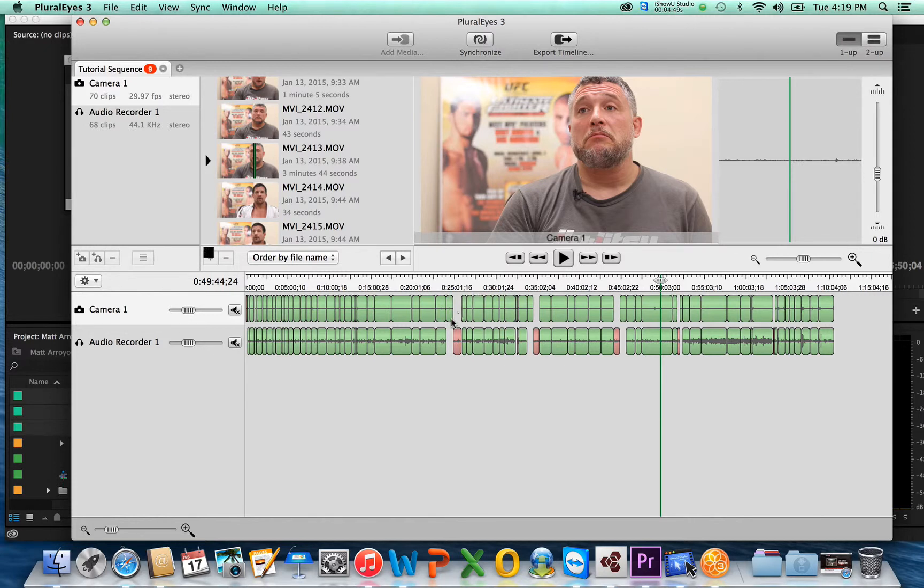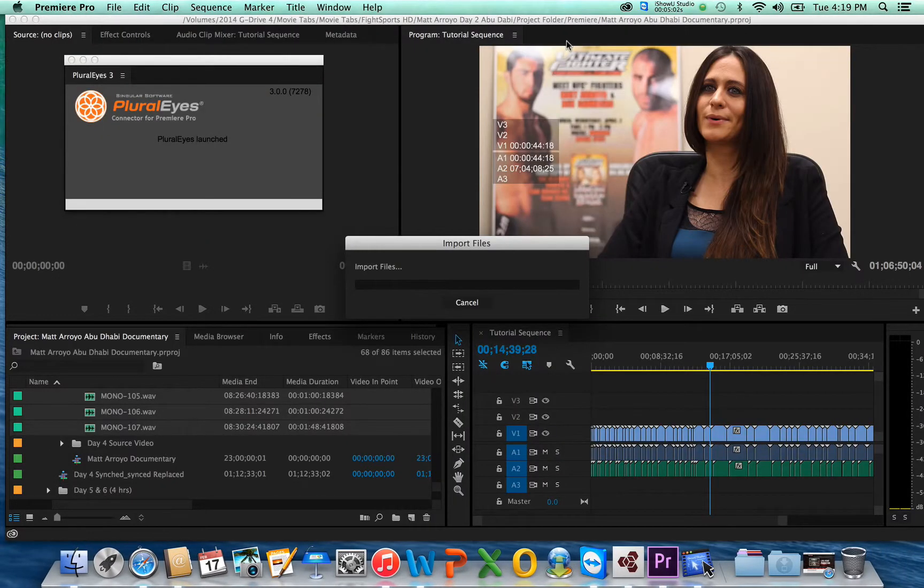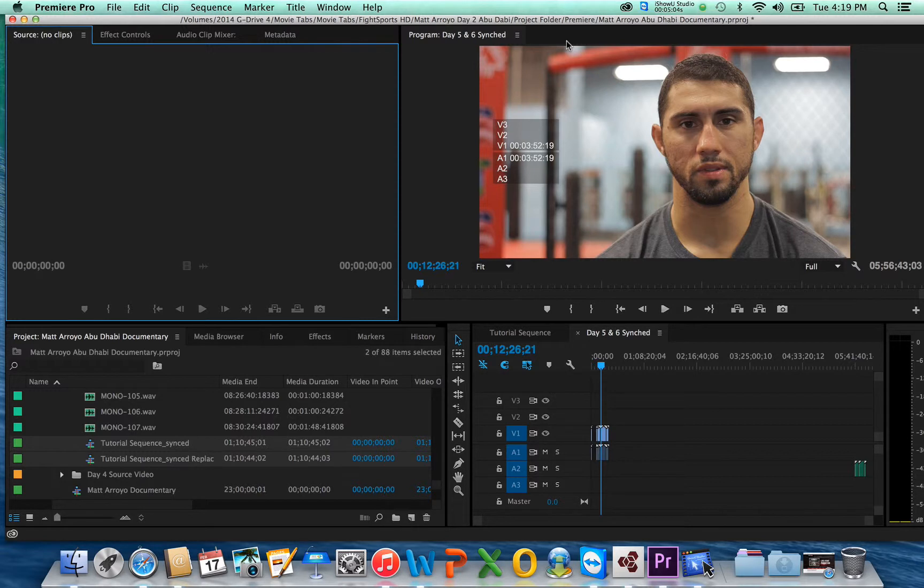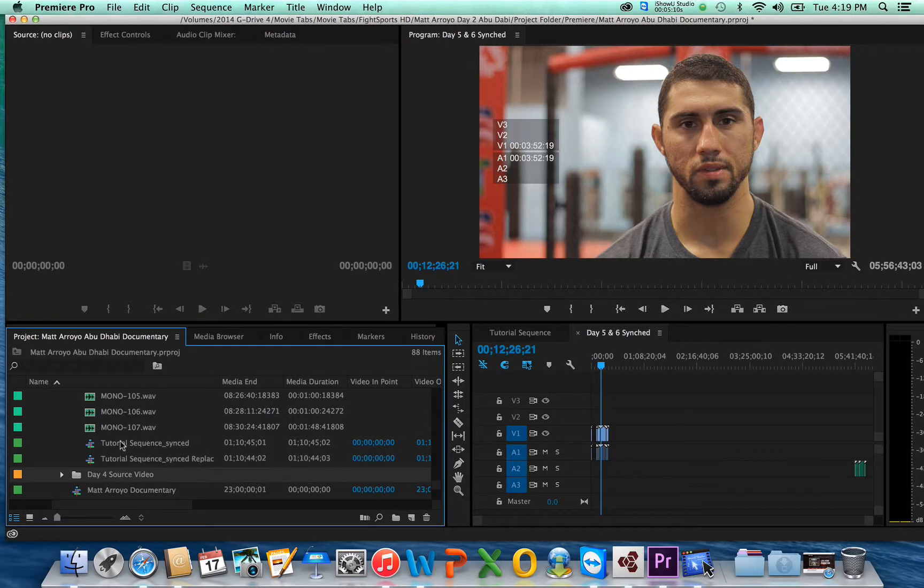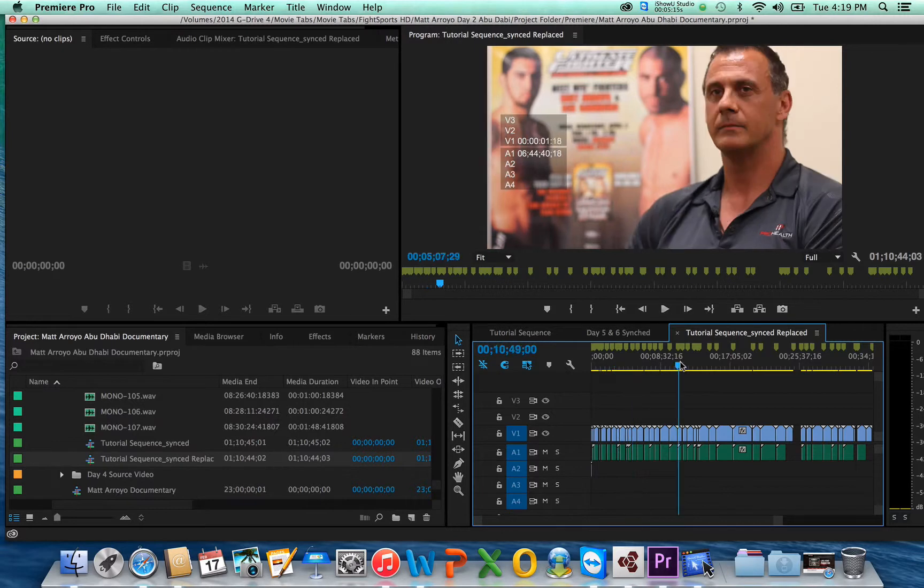And the beautiful thing is what it does now is when you do export timeline, it's going to get rid of the audio from the camera and it's going to merge it with your audio from your recorder. So you don't have to worry about out of sync or if you delete the video, the audio goes away. It's all going to be right there. So basically what I just did is I pressed export timeline. You're going to have right here tutorial sequence synced replaced. That's going to be everything.